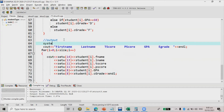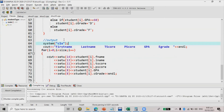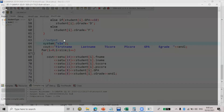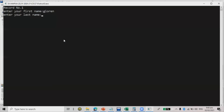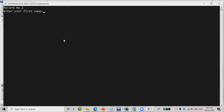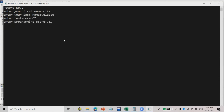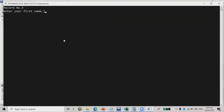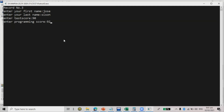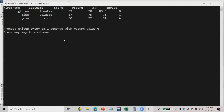That's the final output. Let's run the code — system cls, then run. Entering data: Gloryn Puentes, 89, 78 for record one. Record two: Mike Velasco, 67, 75. Record three: Jose — t score 90, p score 92. Once all three records are input, it displays first name, last name, t score, p score.